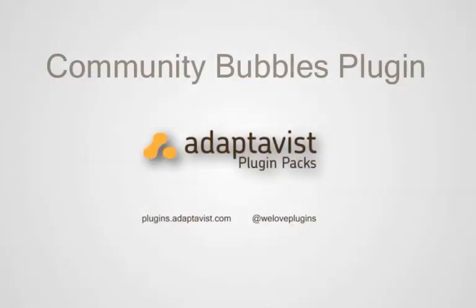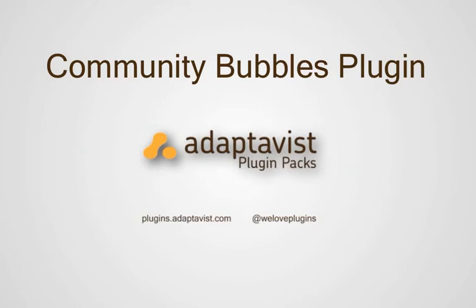That's the community bubbles plug-in from Adaptivist, part of the free essentials plugin pack. For more information visit plugins.adaptivist.com or follow at we love plugins.